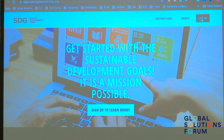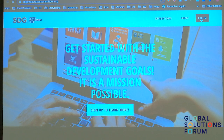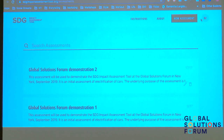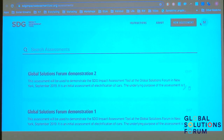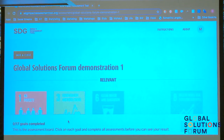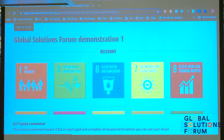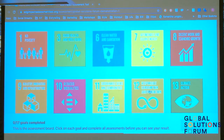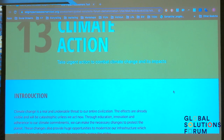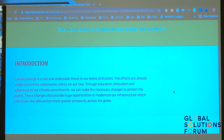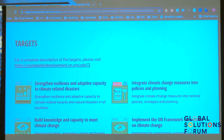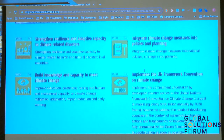Now I will log in. I have made some example assessments to illustrate the electrification of cars. To make an assessment, you just click on any of these SDGs that you see here. Let's do SDG 13. Here you have a brief introduction — the official introduction to that SDG — and a very useful link to that SDG. And below that, you see that the targets are listed.